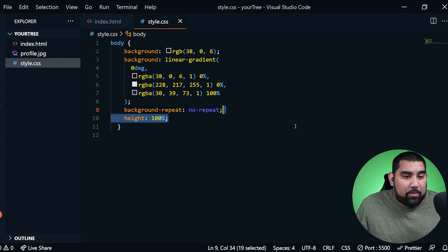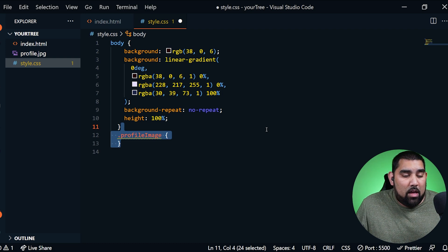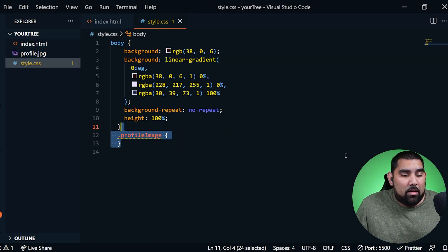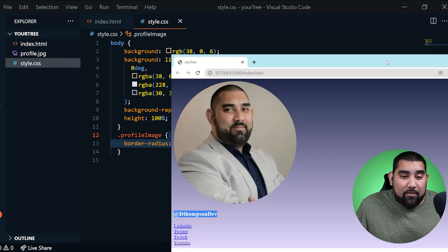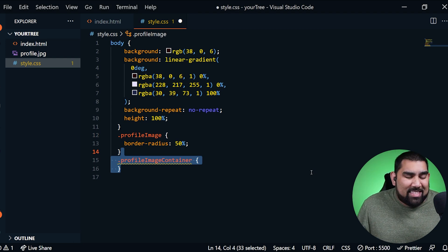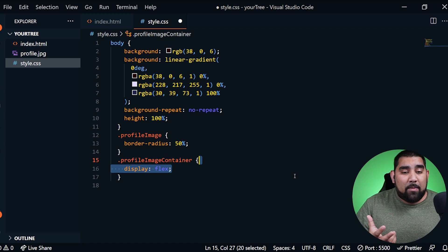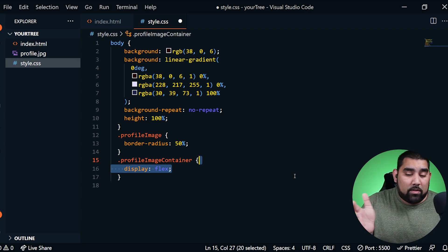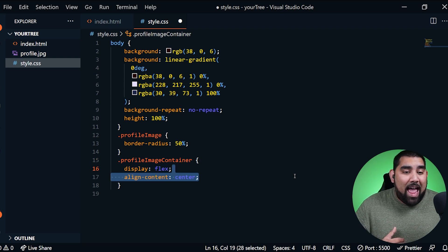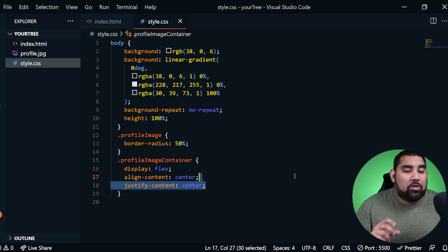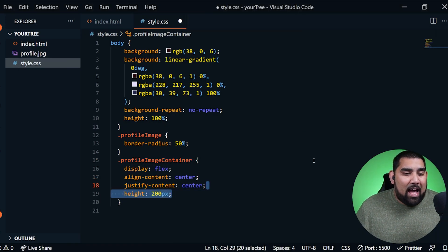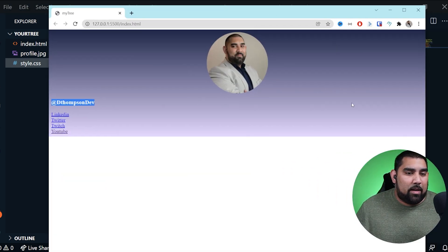Now we're moving on to our profile image. We had the class 'profile-image' on the image source, so we're going to add a border-radius of 50%. That one little line completely gives us the circle effect on our image. Now I want to move on to the container — I'm using Flexbox. Flexbox gives me the power to completely control the horizontal alignment of everything. So I'm using display flex, aligning content center, and also justifying the content center. I'm also adding a height of 200 pixels to reduce the image size.